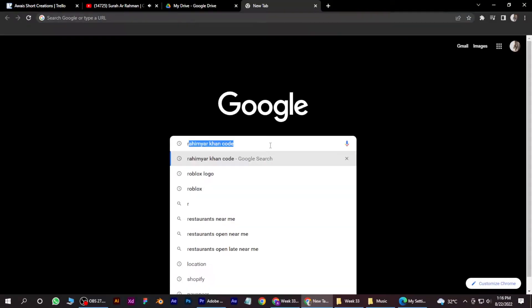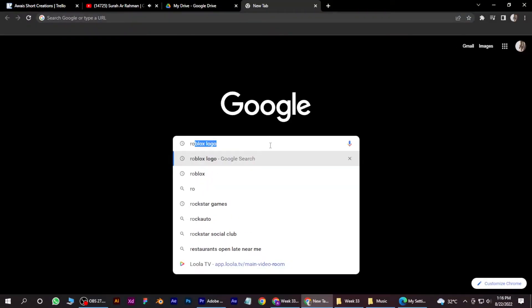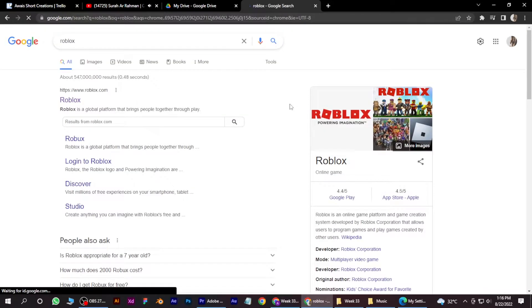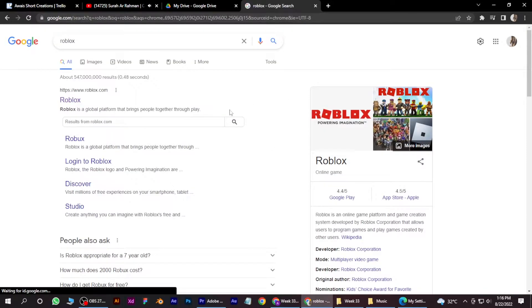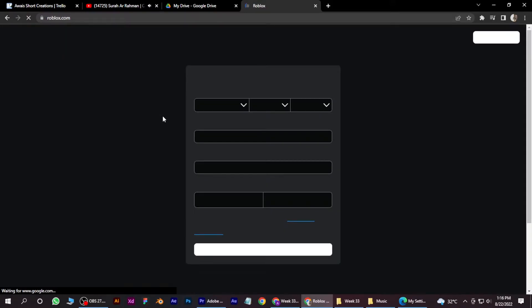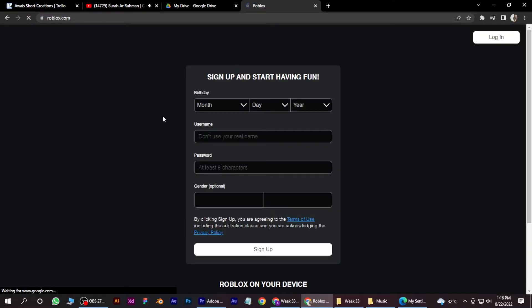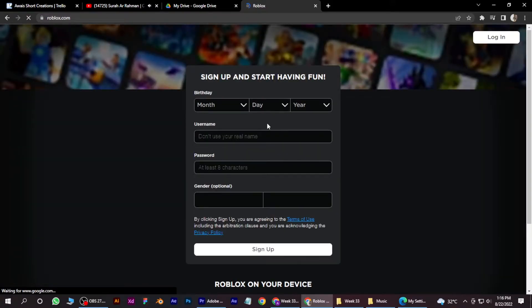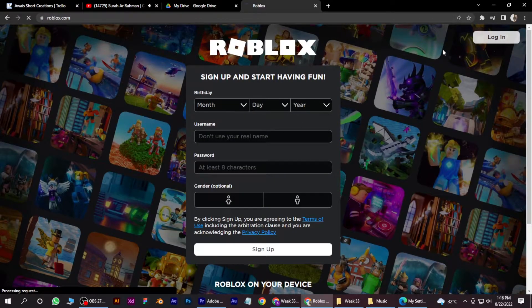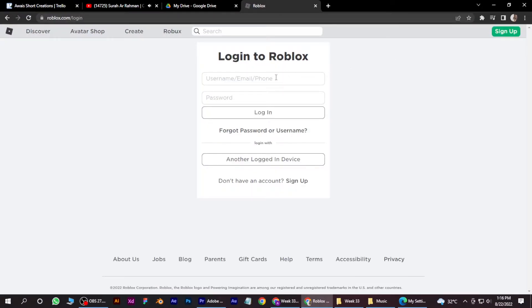Here you have to simply search for Roblox and open their website. Click on it. Once you are in, you have to simply click on this login button on the top right.